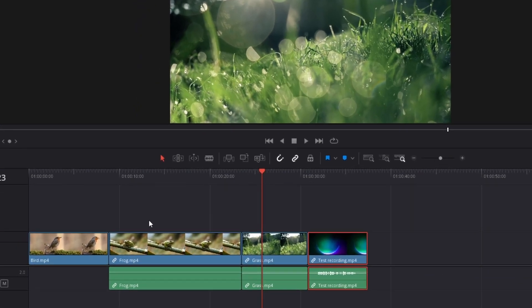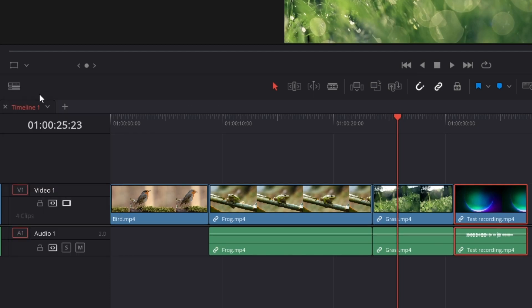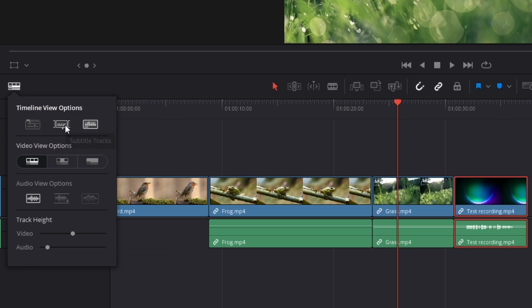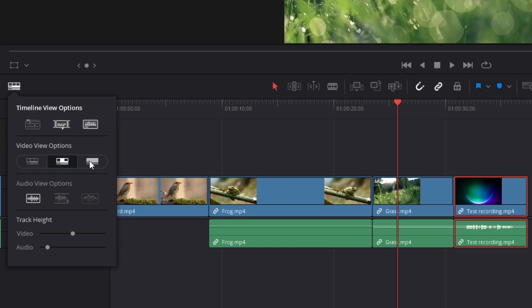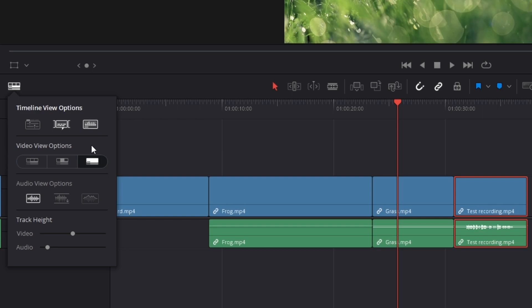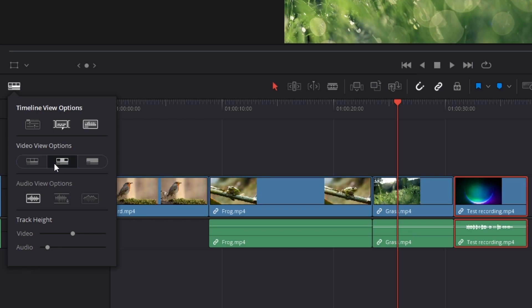If we move all the way to the left, we can see a button to customize our timeline further. Clicking it shows all timelines — we currently have only one open, but we can create more depending on our project. We can also include a subtitle track. Clicking another button will show audio waveforms — if we hide it, we don't see them. This is up to your preference. For video view options, you have filmstrip view, thumbnail view, or no thumbnail at all. I like filmstrip view or sometimes thumbnail depending on how many files I have.